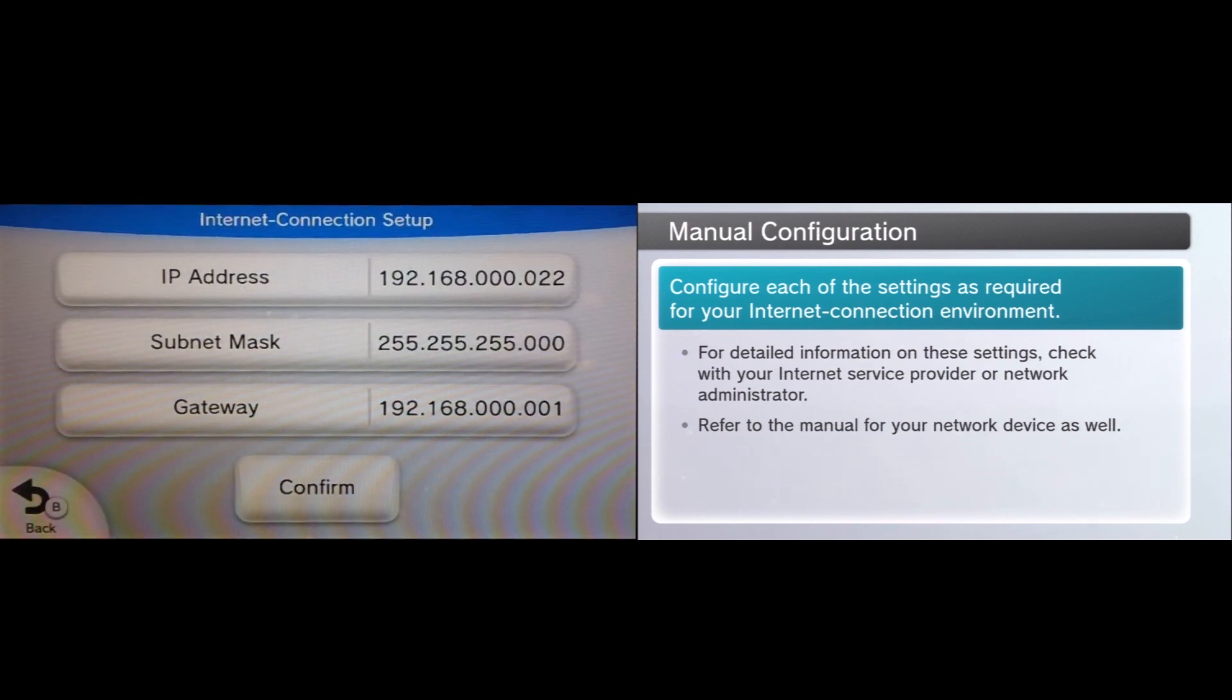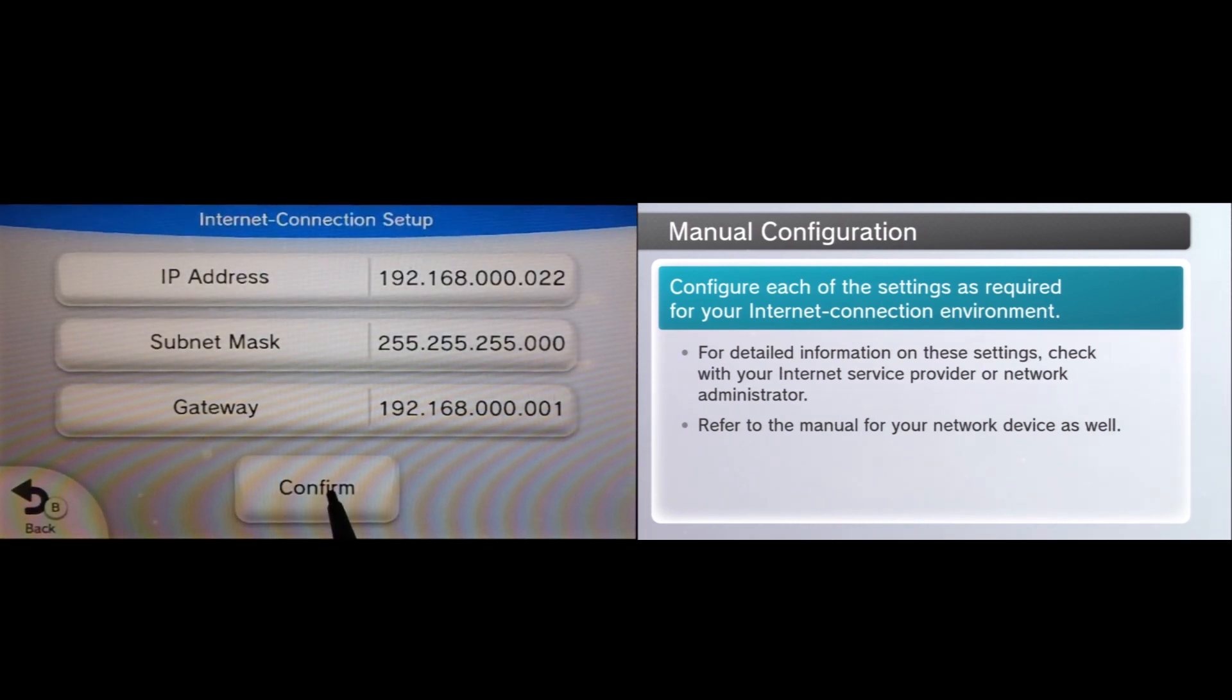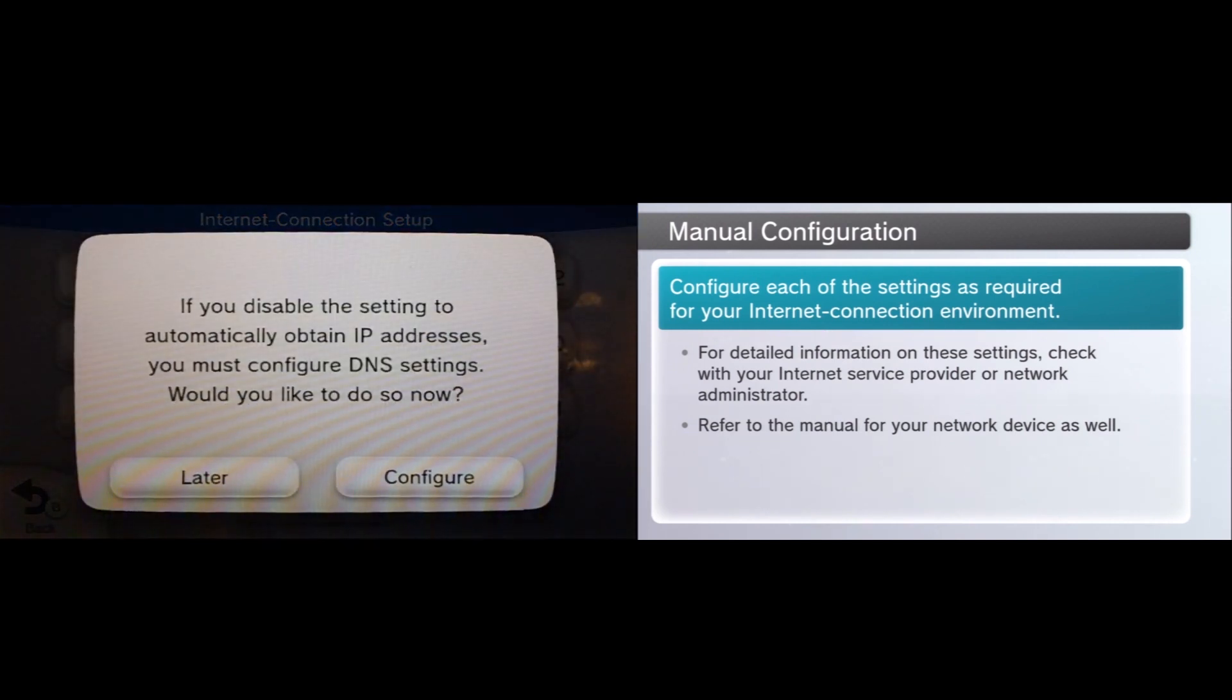And once you have this typed in, just go ahead and double verify, make sure everything is correct. It's better to just take your time and make sure everything is correct the first time around.